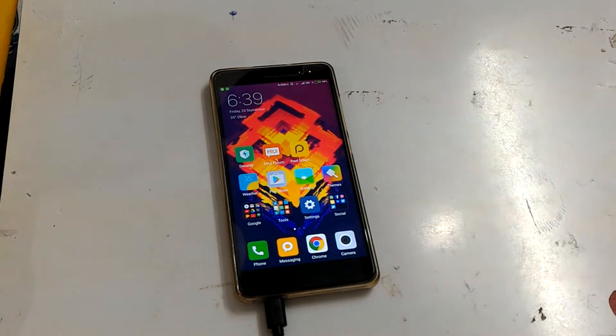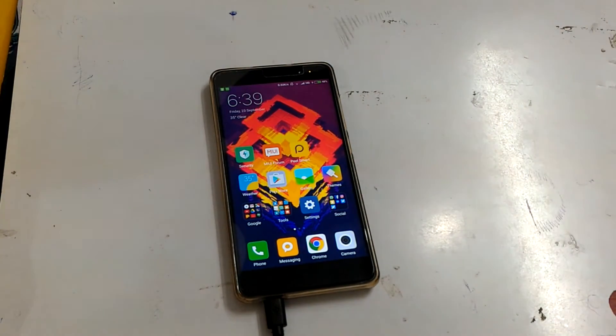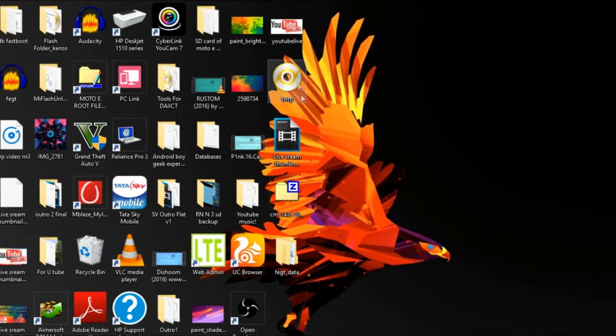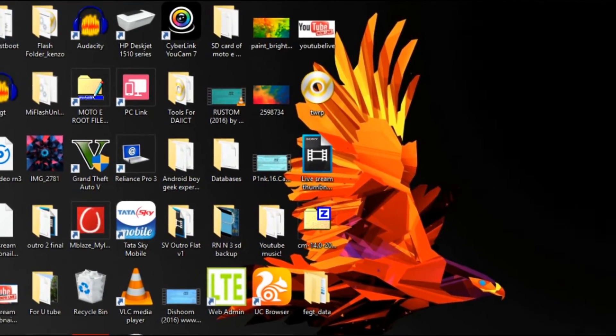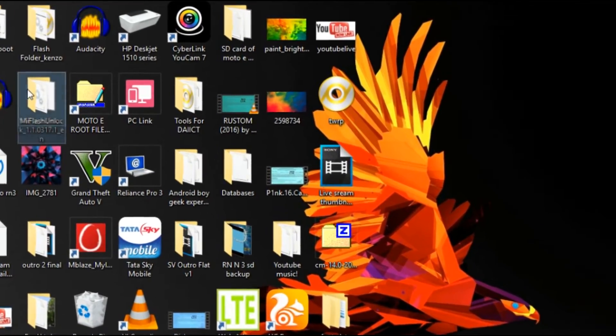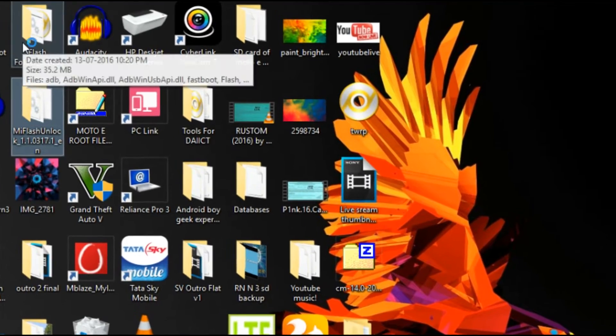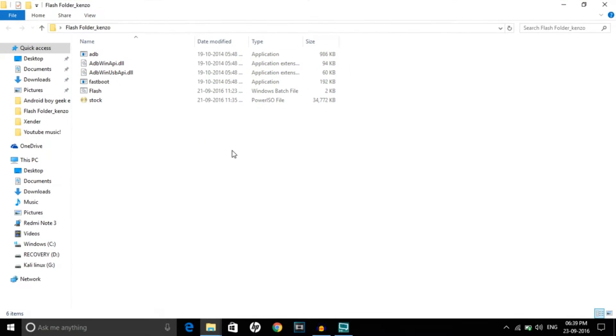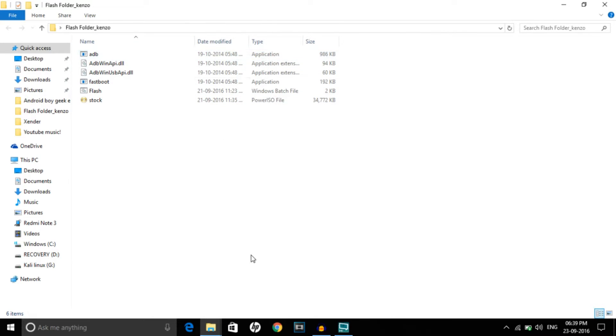As you can see it's been connected and I'll just switch this screen to my laptop. As you can see here, this has been connected.